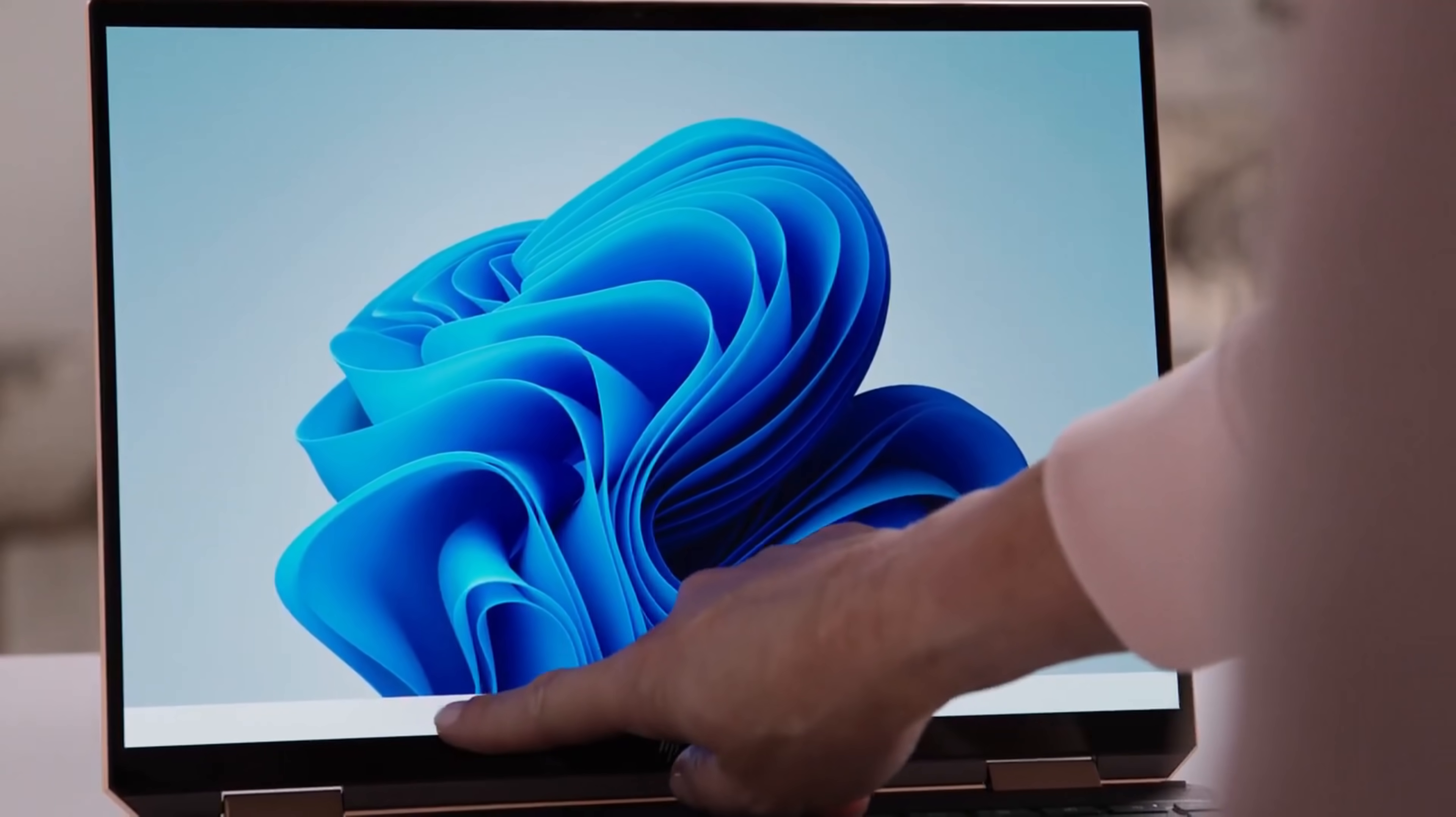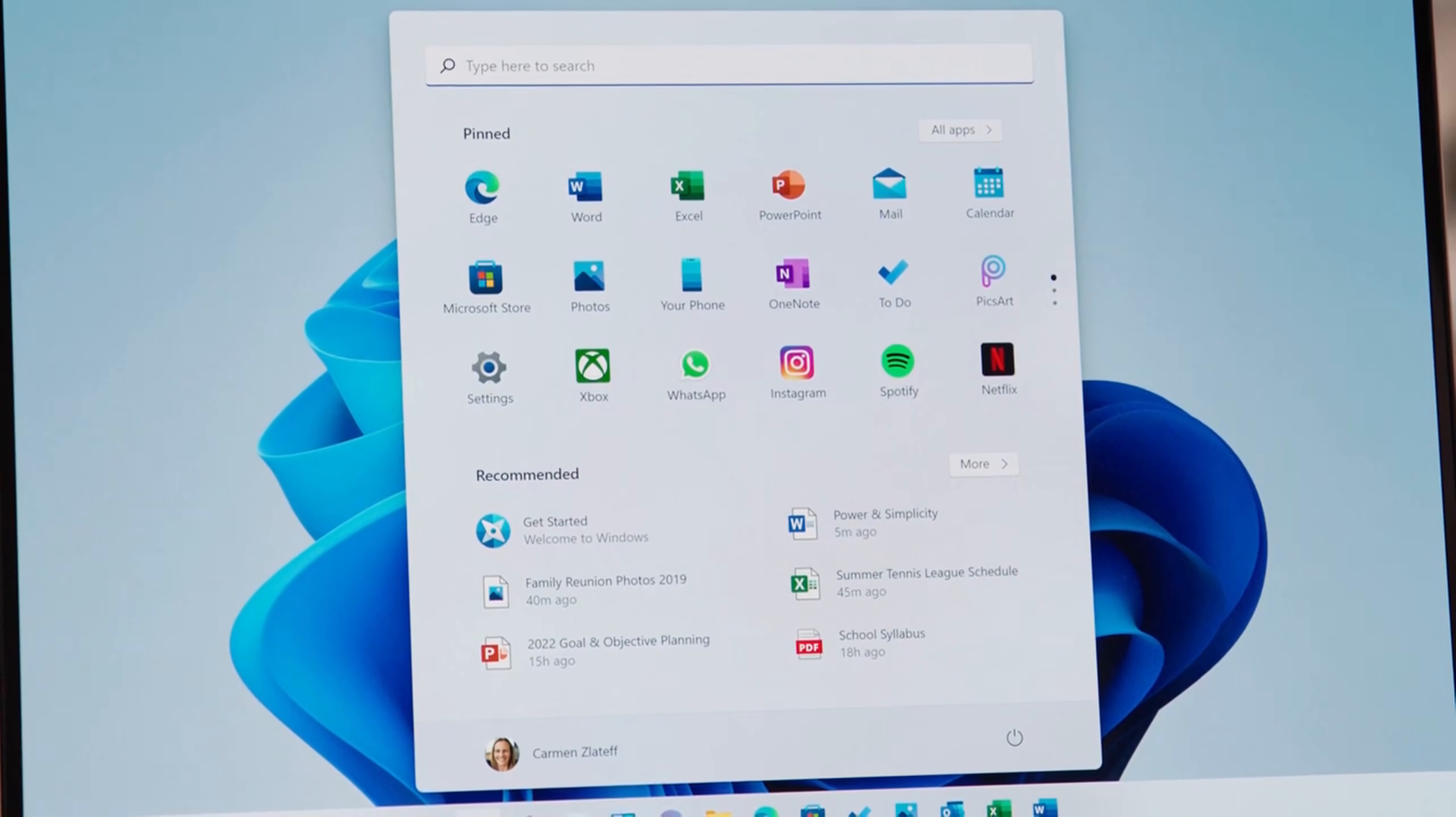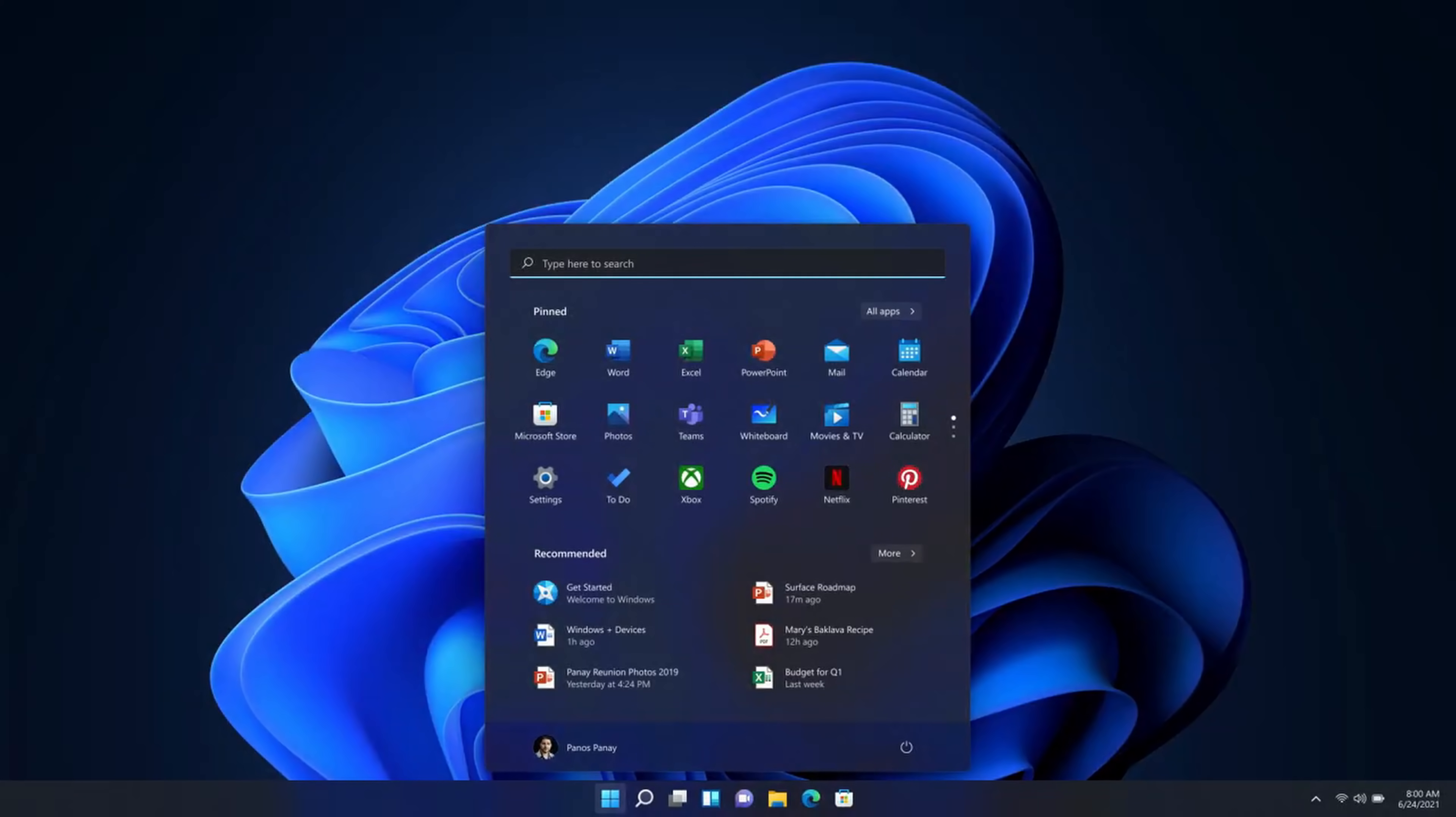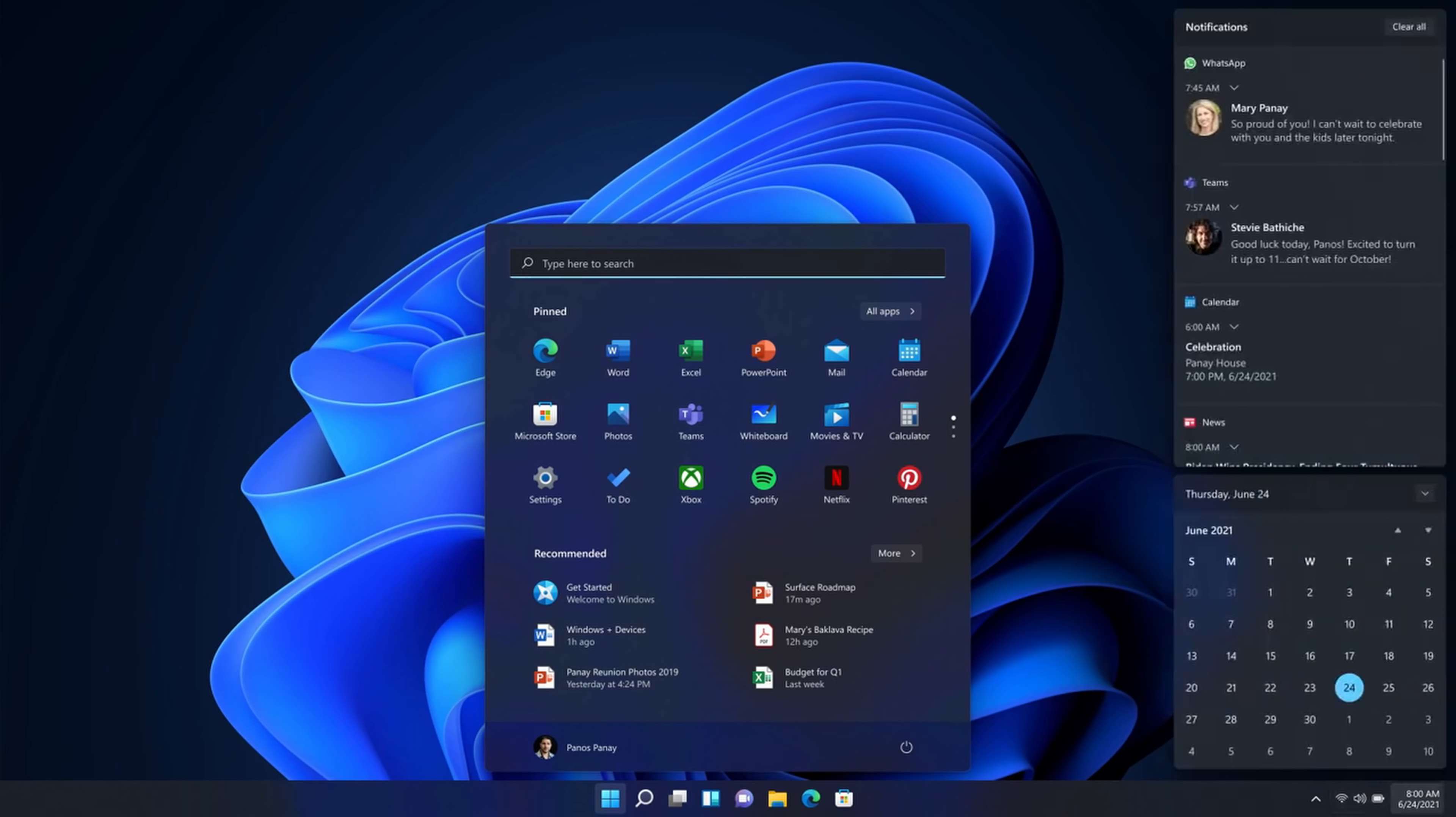So what am I most excited about? Well, I think the new recommended section really has the potential to be a game changer. Let's say you just worked on a document or maybe you're iterating on a document, it'll recommend it to you to make it quicker and easier to get back to. All in all, I think on Windows 10 the start menu had somewhat lost some relevance and I think Windows 11 tries to give it a renewed purpose.